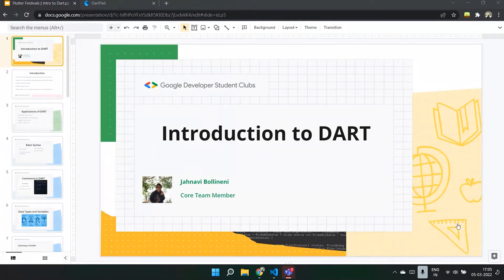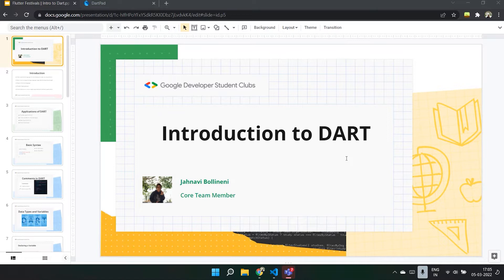Hello, everyone. I welcome you all to the first session of Flutter Festival's Introduction to Dart, which is being held in collaboration with ACM and ACMW. Flutter Festival will be aiming to make you all familiar with Dart and Flutter and build various applications in it. The first event is Introduction to Dart. Let's start.